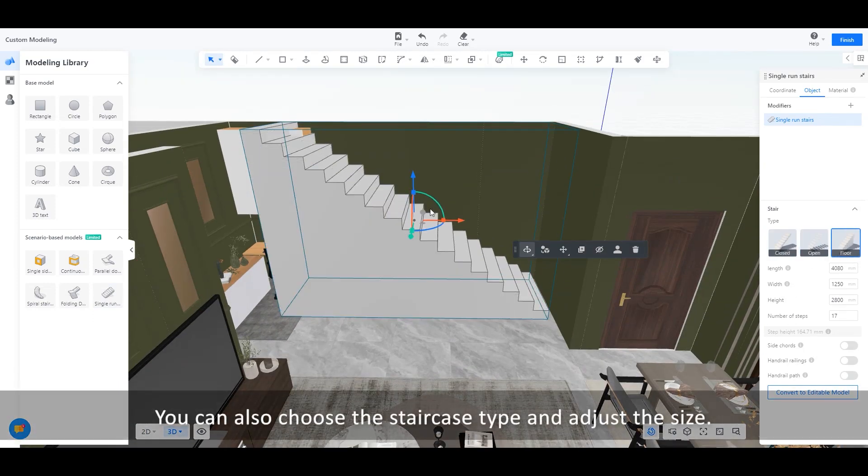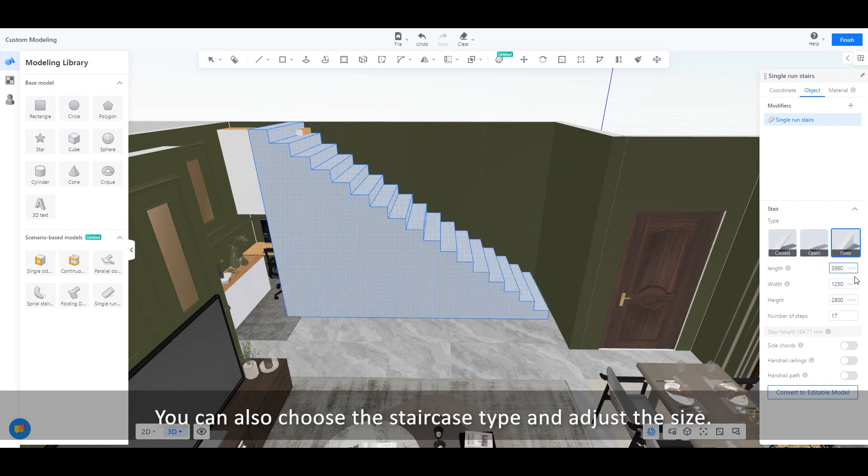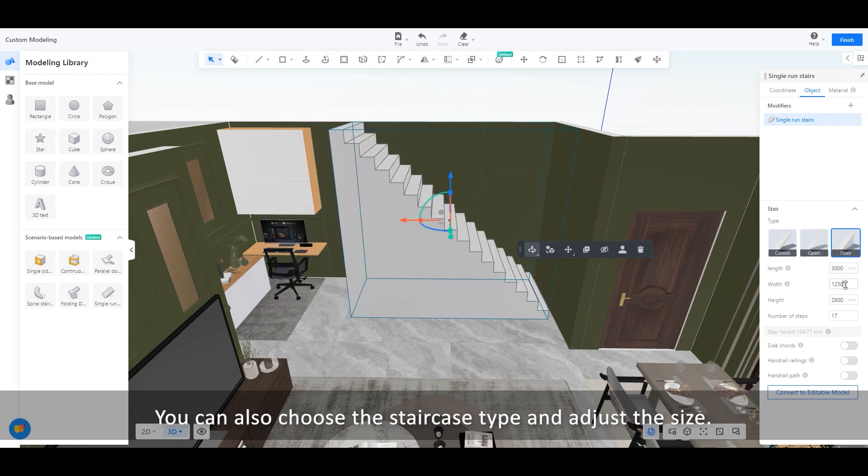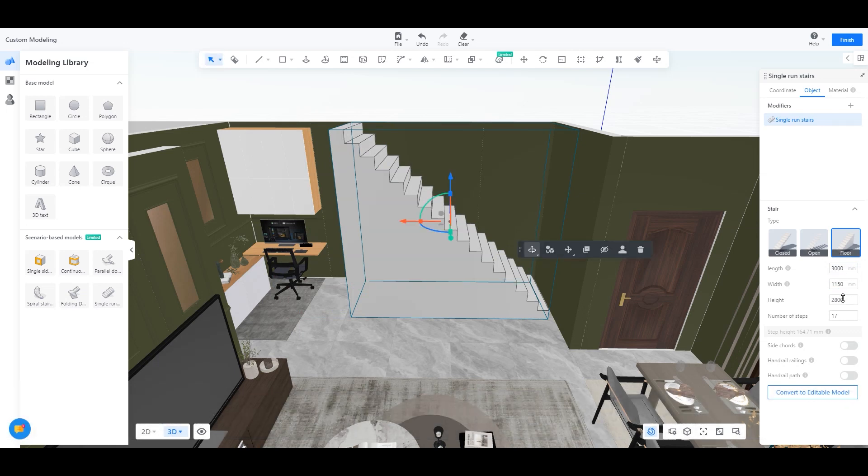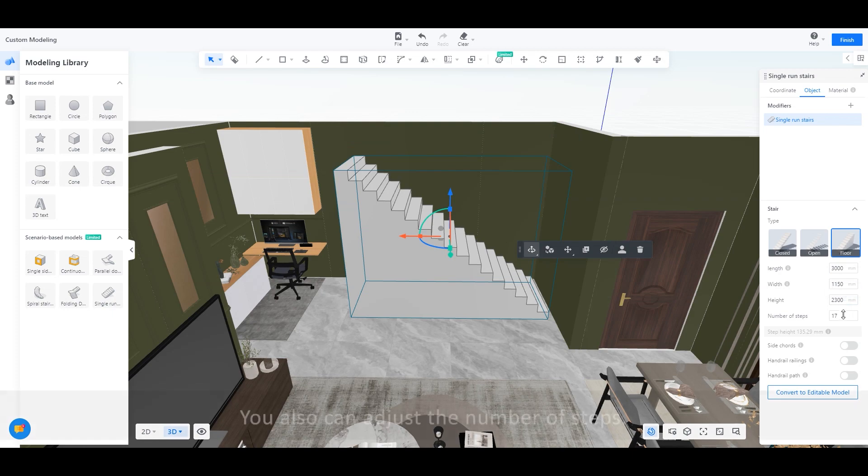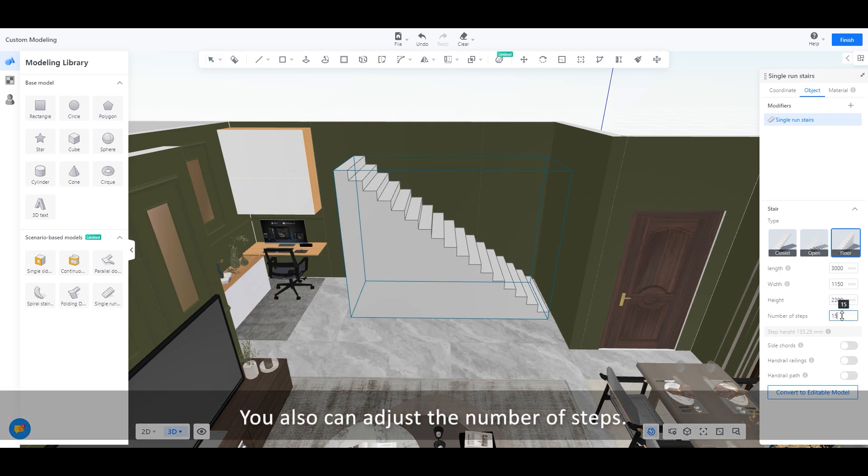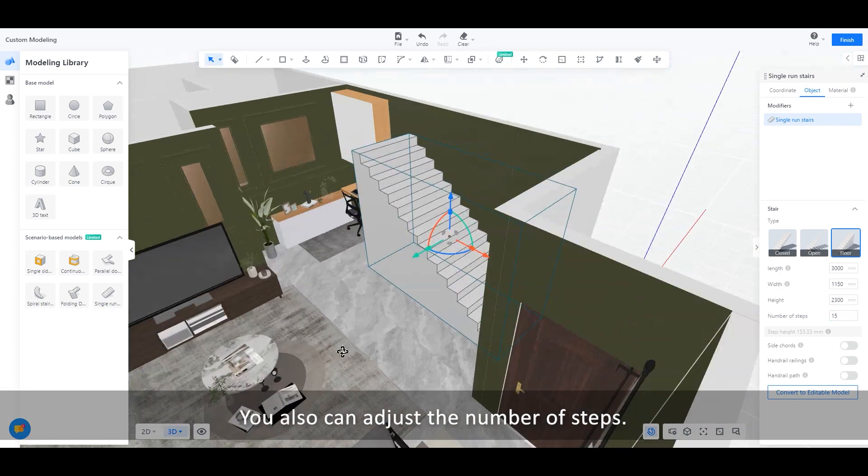You can also choose the staircase type and adjust the size. You also can adjust the number of steps.